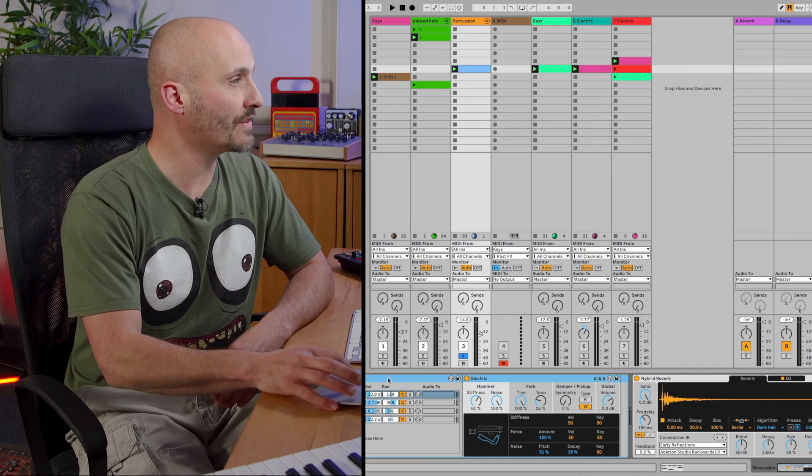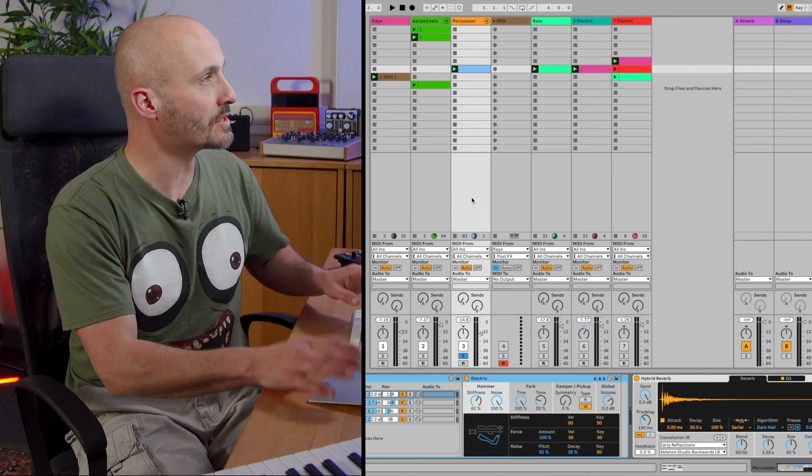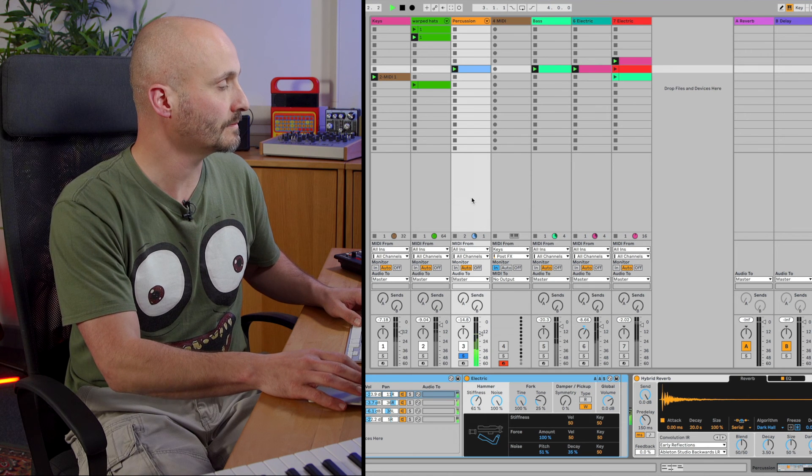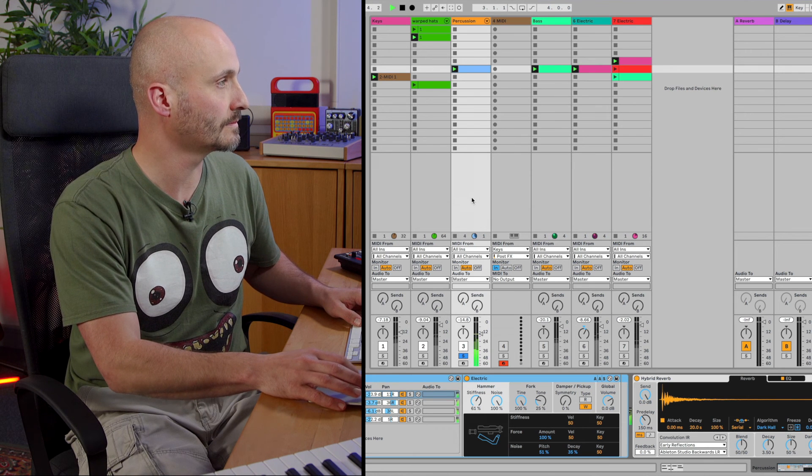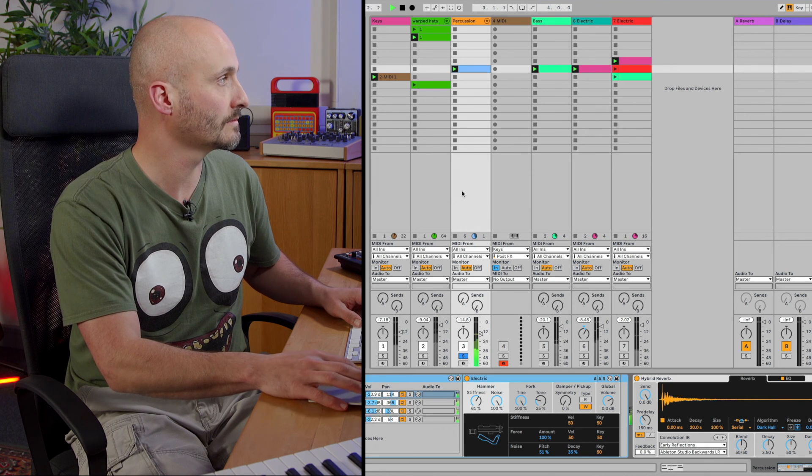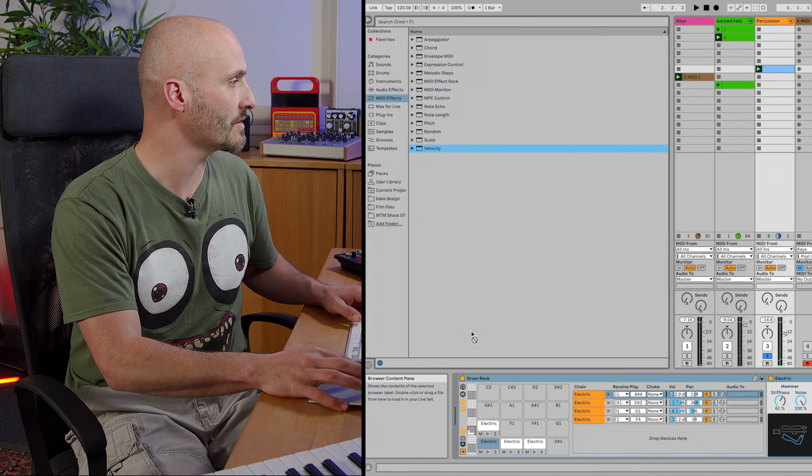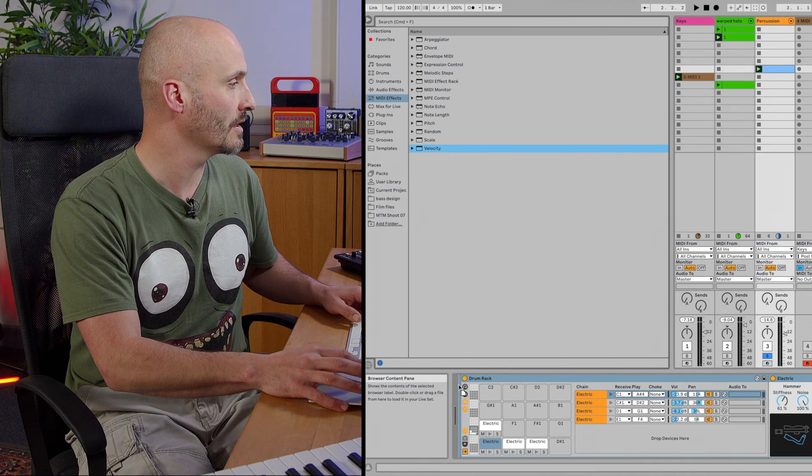I've got a few different dynamic MIDI clips set up. By dynamic I mean with varying amounts of velocity, low and high values. I have this percussive loop that's set up. I'm just going to drag the Velocity device onto this.